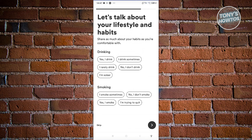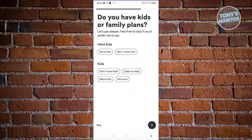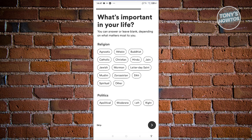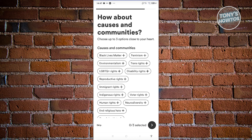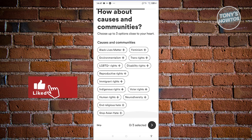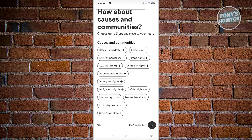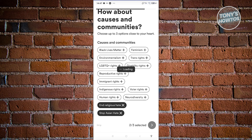Now let's talk about your lifestyle and habits. It will ask if you drink — you might say 'Sometimes' — and about smoking — you can answer 'No.' Proceed to the next page. Next, it asks about kids — for example, 'Don't have kids' and 'Open to kids.' Then it asks what's important in your life, including religion and politics — you can skip politics if you prefer. Finally, it asks about causes and communities, where you can select causes you want to support.